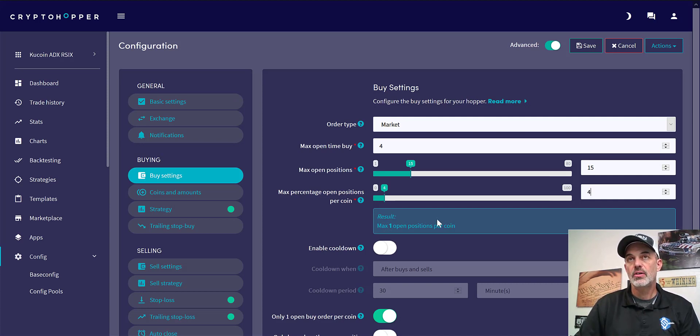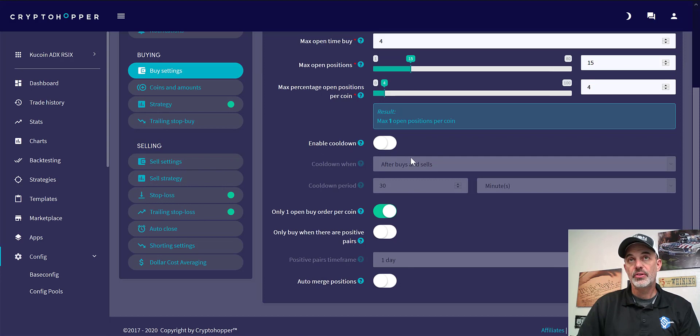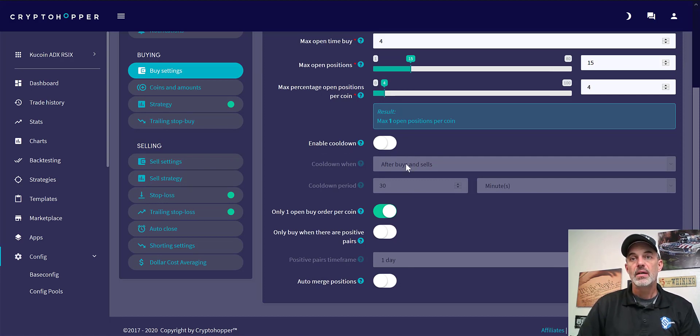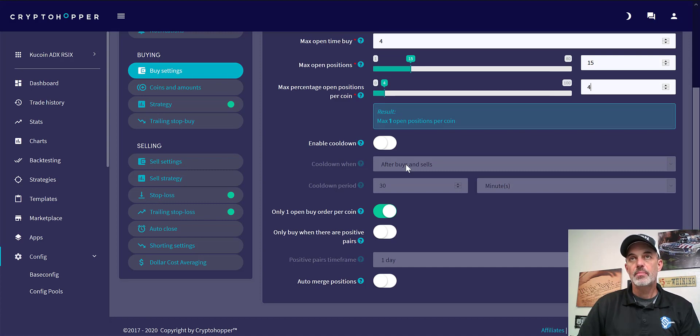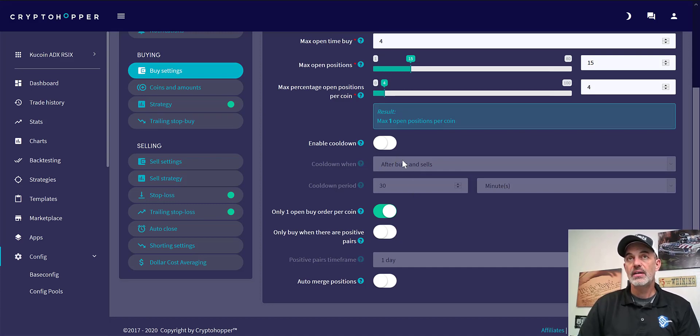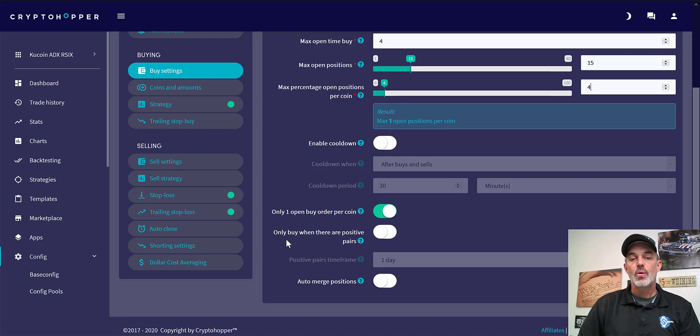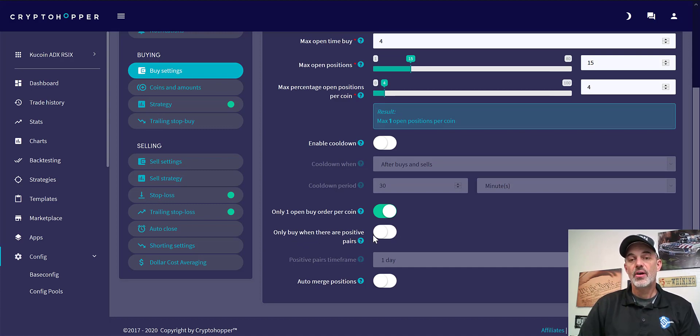Next is enable cooldown. I don't actually do that on this particular strategy, as this strategy should be capturing the coin already moving in my direction. If I'm wrong and I get stopped out and it starts moving back in my direction, I want to try to get back in and capture that momentum going up. So I don't need it to actually cool down. I'm not trying to catch a falling knife. I'm going to let the knife fall and wait till it reverses. That's how this strategy is set up. Next is only open one buy order per coin, we've got that enabled. Only buy when they're positive pairs, we're going to be trading on tether as our base currency so I don't see that being an issue. And auto merge positions we do not select.